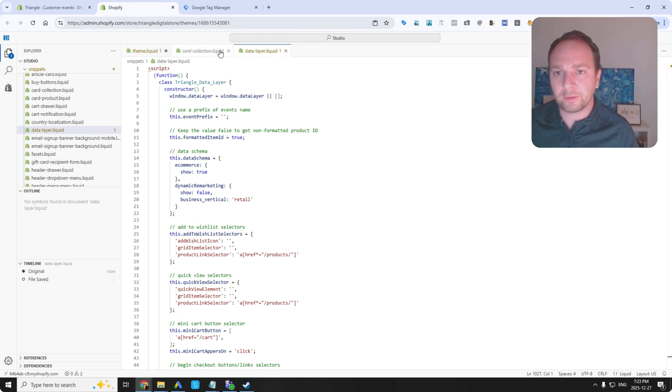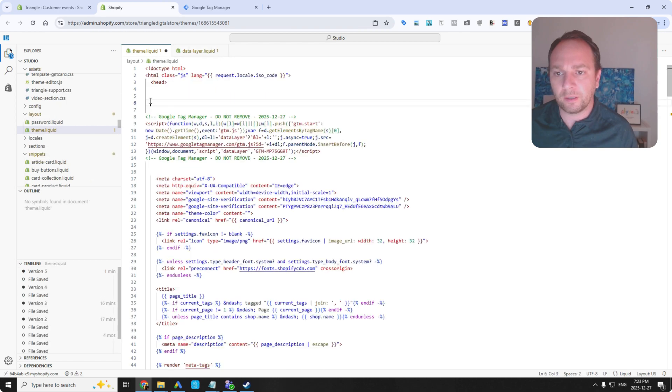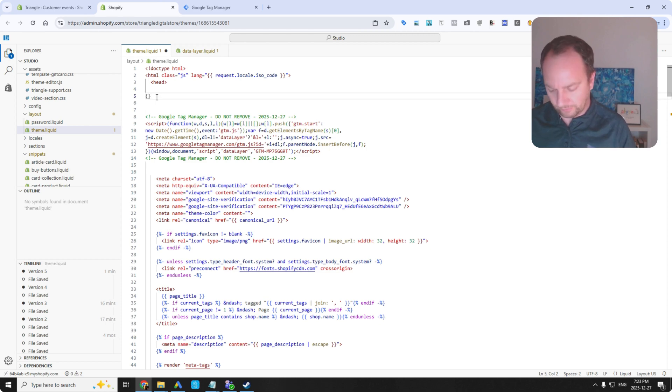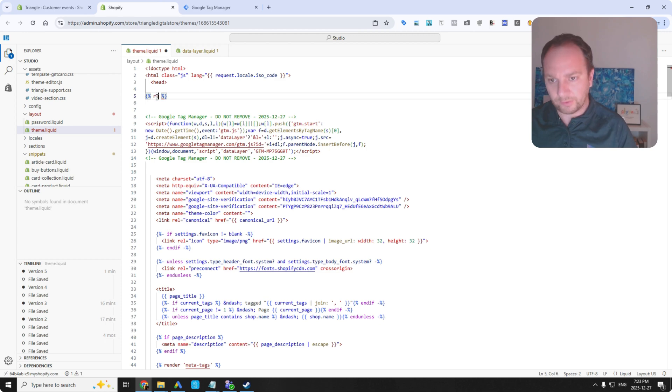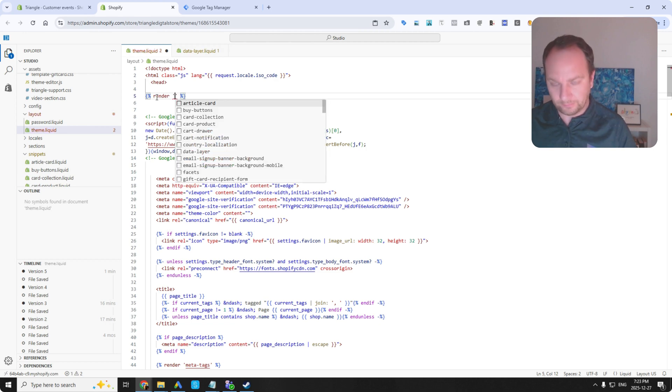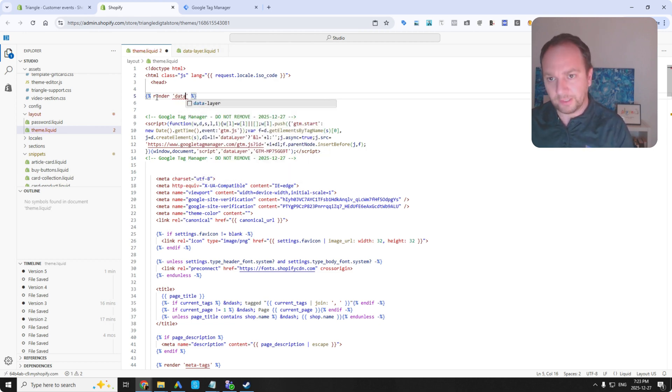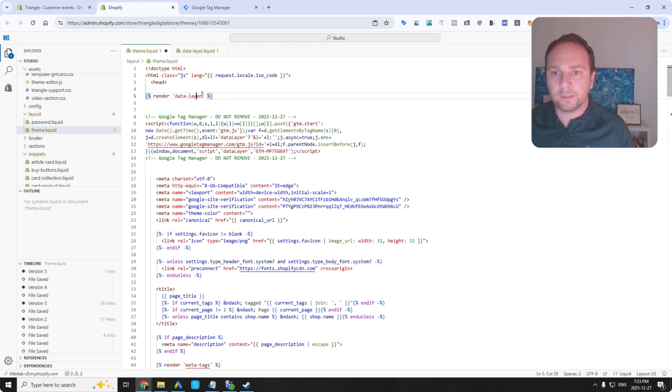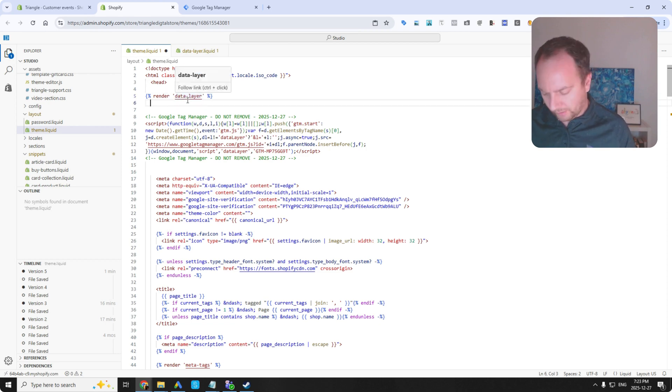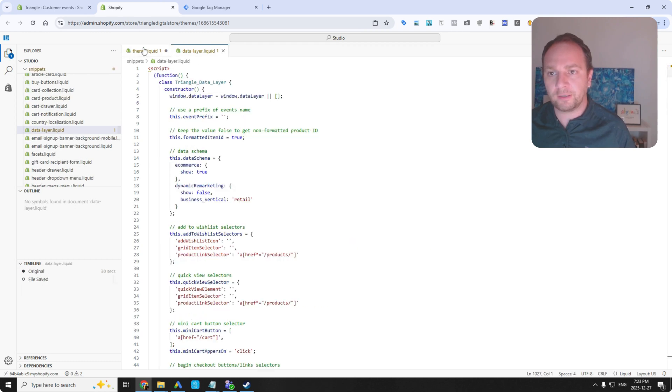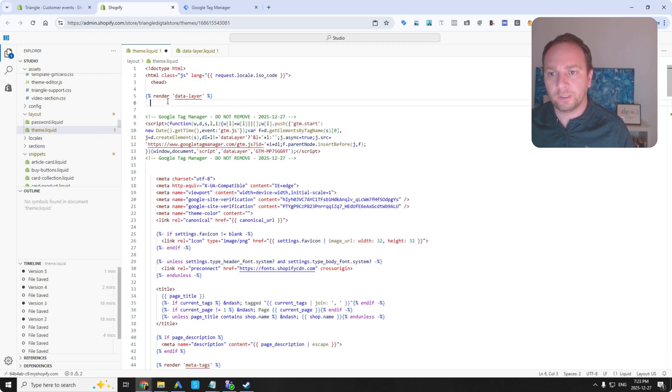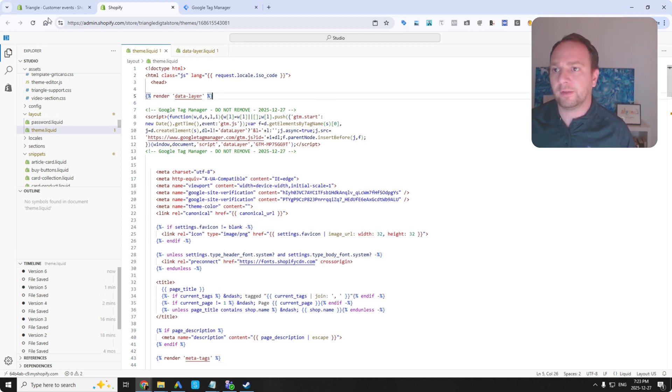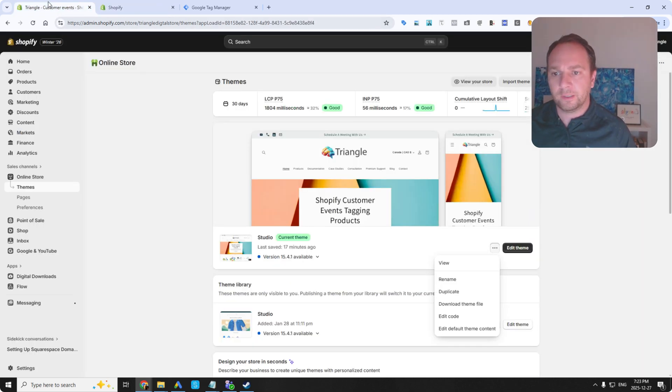Then you have to go back to your theme.liquid and then call it above Google Tag Manager. So you want to do something like this. You want to do this curly brace, and then you want to go percent. You want to say render. Then you go with a single quote, and then go data-layer. There it is there. So if you hold control and hover over this, it'll bring you to the file. That's how you know we're referencing the data-layer properly. Perfect. I'm going to hit save, and that's done now.